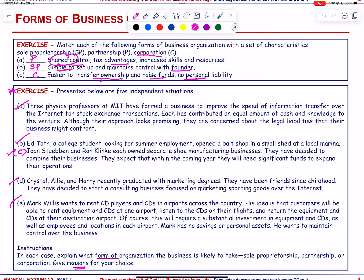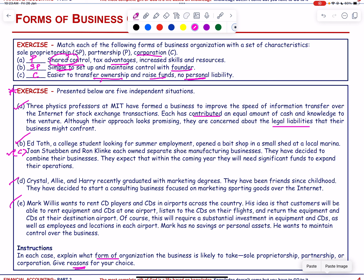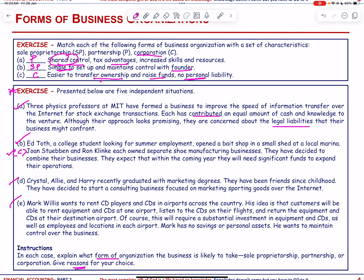Three physics professors at MIT have formed a business to improve the speed of information transfer over the internet for stock exchange transactions. Each has contributed an equal amount of cash and knowledge. Although their approach looks promising, they are concerned about legal liabilities. In this case the main concern is legal liabilities, so it is advisable to choose a corporate form of business organization rather than a partnership, because in a partnership liability is unlimited.